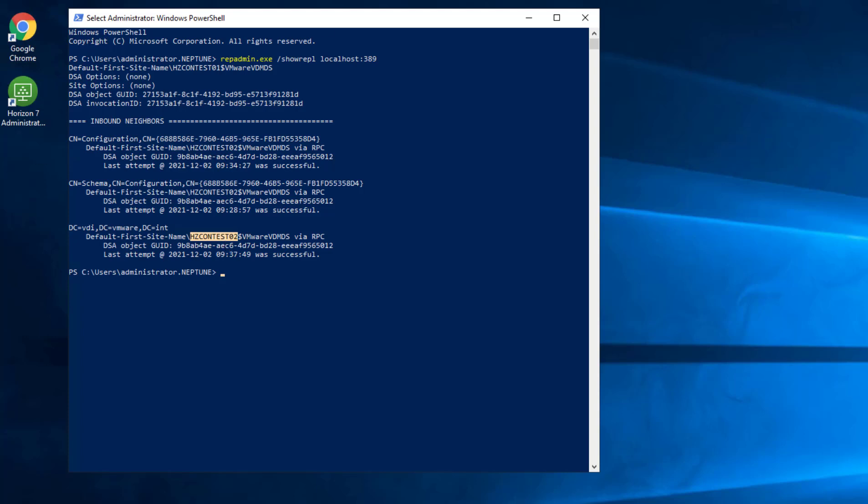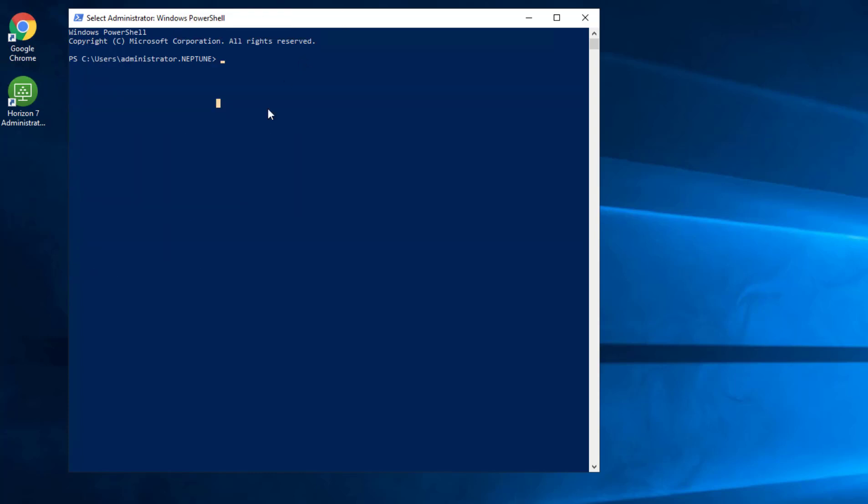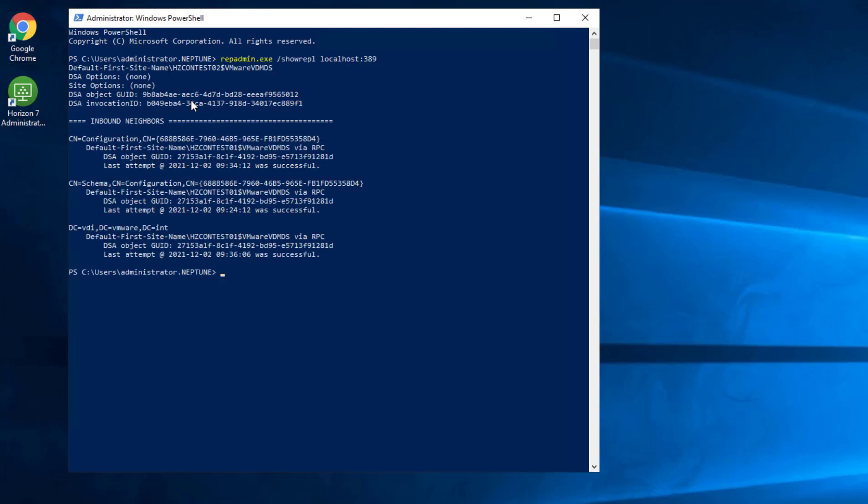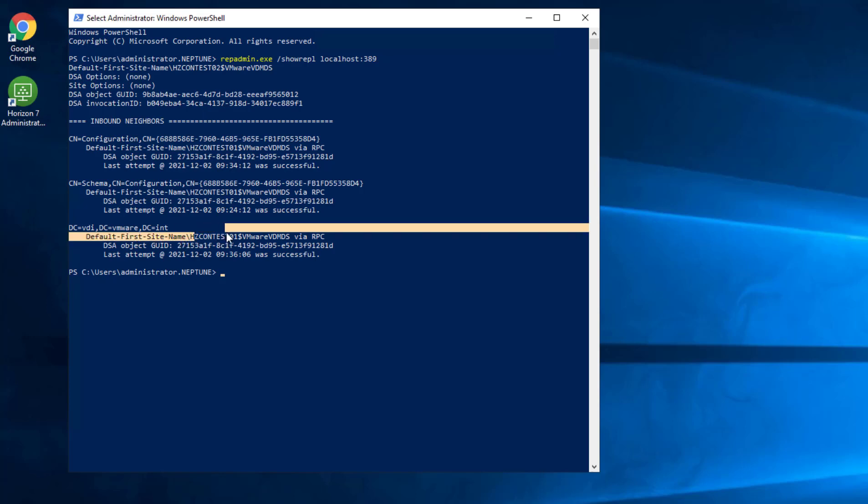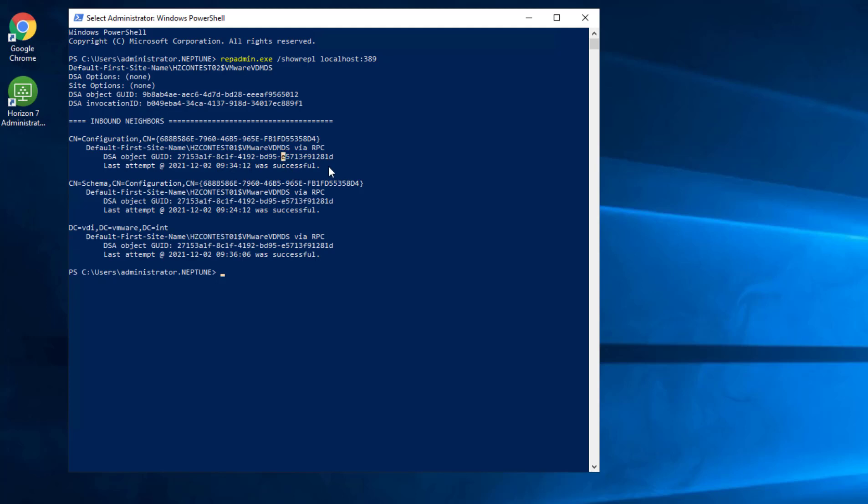So I'm going to flip over to connection server two and we are going to paste and run the same command. And we should see the reverse, everything being fine with replication to the 01 server, which we see. We don't see any errors, we see the neighbors correctly reported, everything shows to be successful in this case.